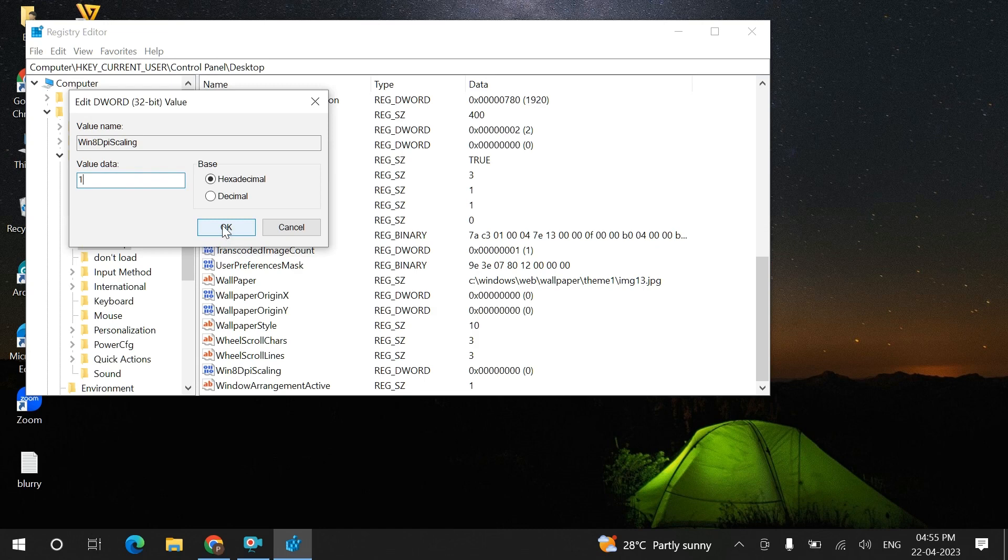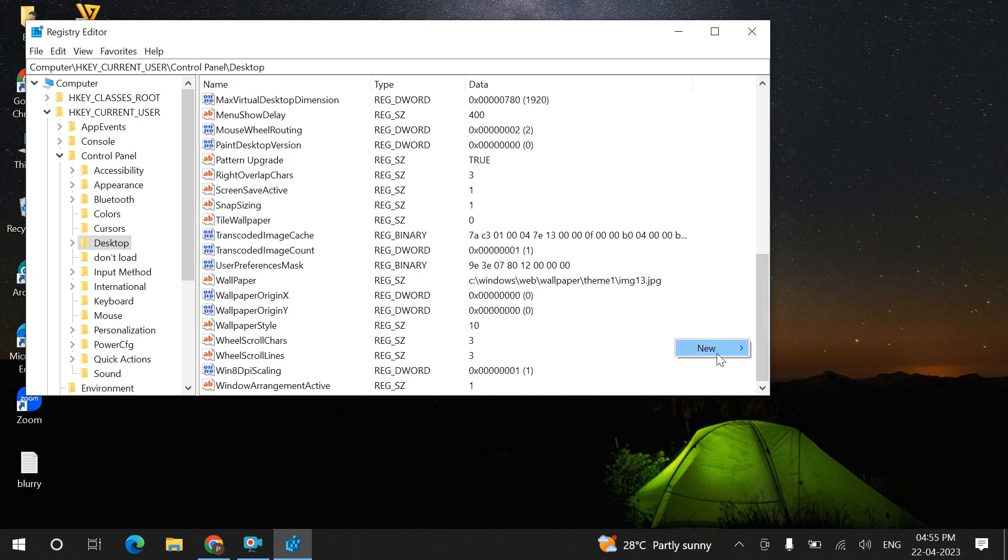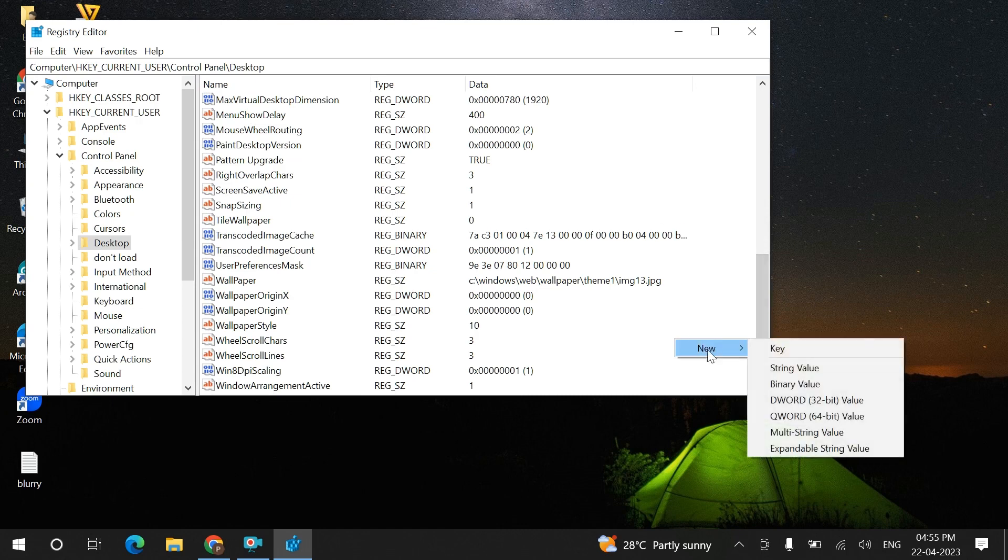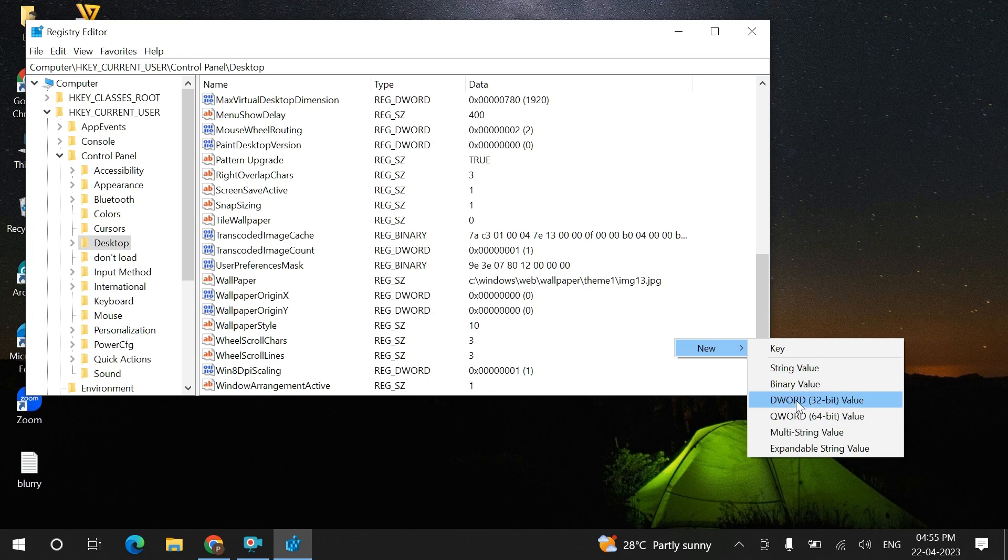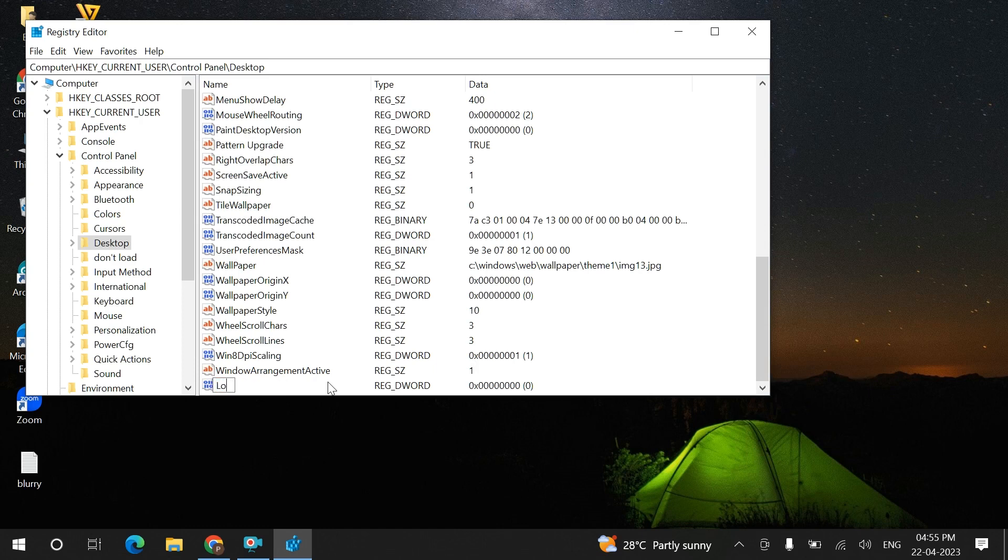Then click OK. Right-click on any open surface and then click on DWORD 32-bit value and change this to LogPixels.